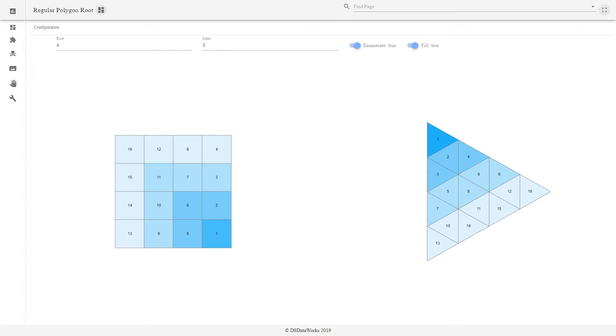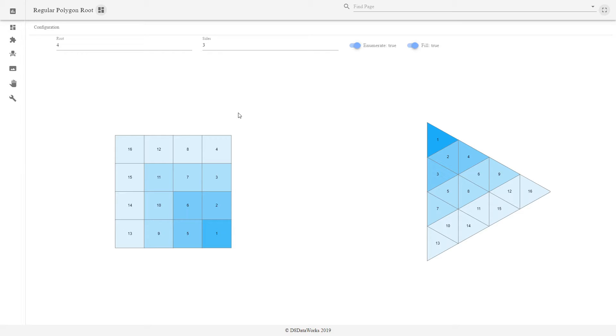So back to square roots. We can see here, because of this visualization, that there actually is a connection between the square root as computed with a square, and the square root computed with a triangle.